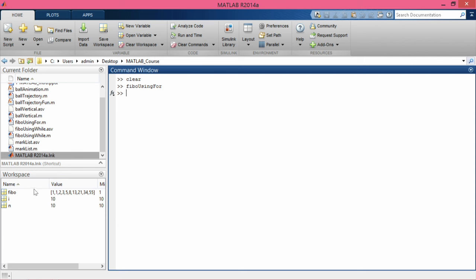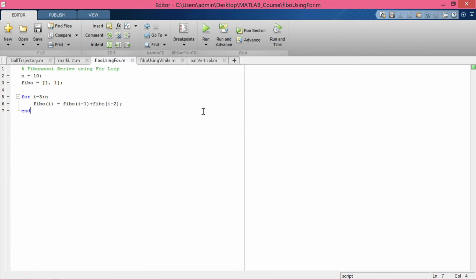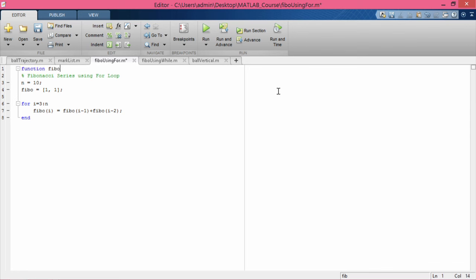Since we called the script from the command prompt, the variables used in the script are also available in the workspace. A script file executes commands exactly as if they were typed at the command prompt. Now I will convert this into a function file by adding 'function fibo_using_for' at the top and saving it. I am doing this just to show you how a function differs from a script — you should not use a function this way, since we want sequential command execution.